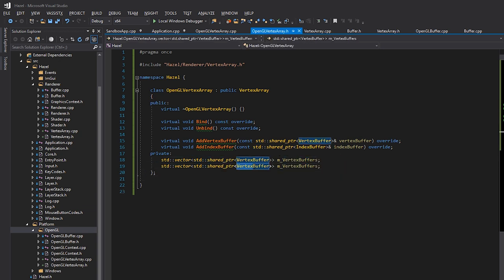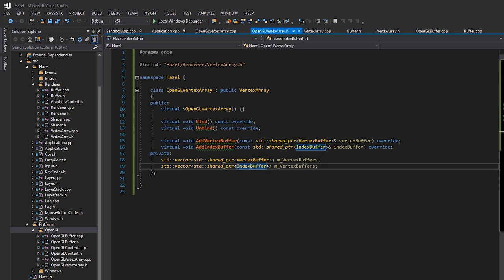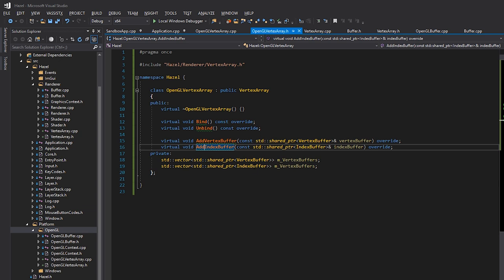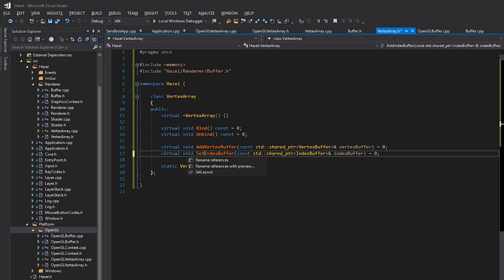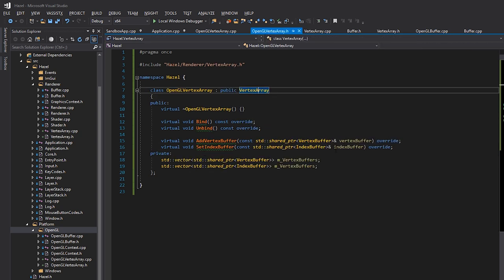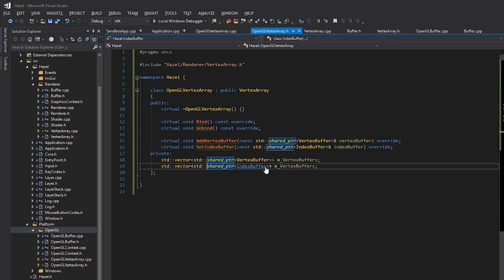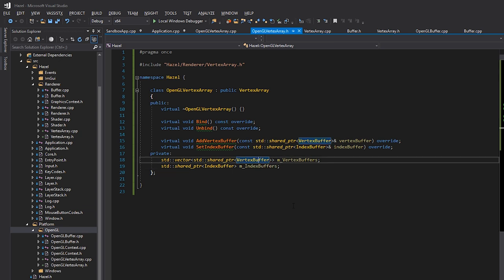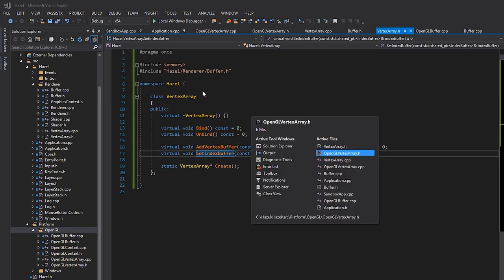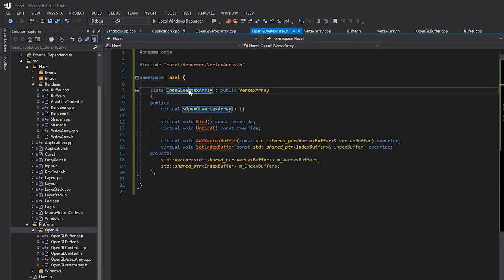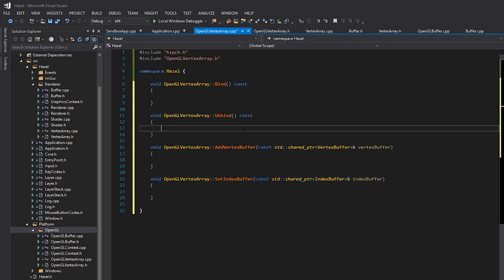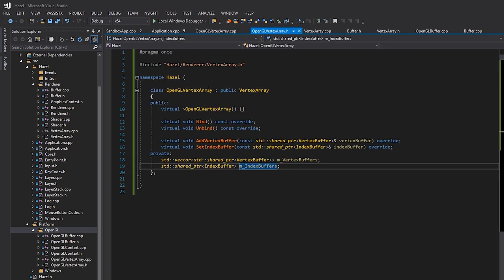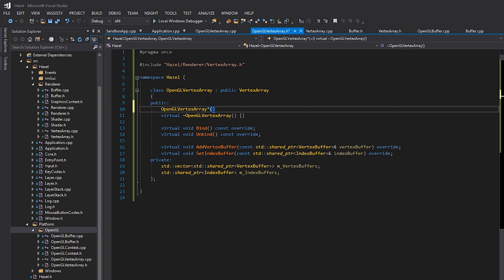For index buffers, I don't think you can have more than one, so I'm changing AddIndexBuffer to SetIndexBuffer and just storing one. That behavior I described earlier — we're kind of recreating it in code now. I'll use Visual Assist to create all the method implementations, and I'll also add a constructor.